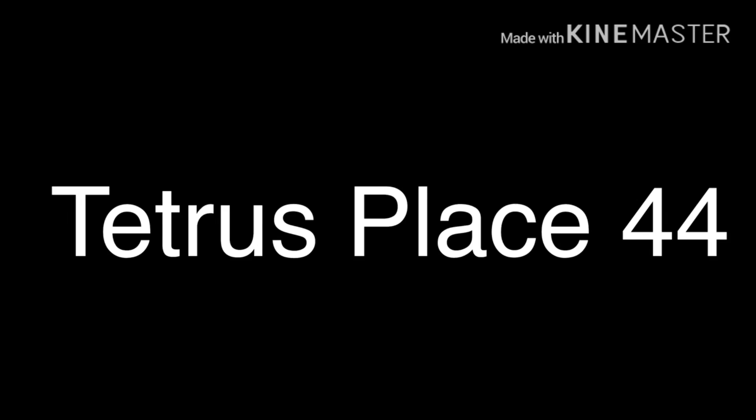Now last but not least, the last person on our list is Tetrus Place 44. He does gaming videos and he's really good at them. We must help him reach 2K subscribers. Now I hope you guys subscribe to all of these channels below.